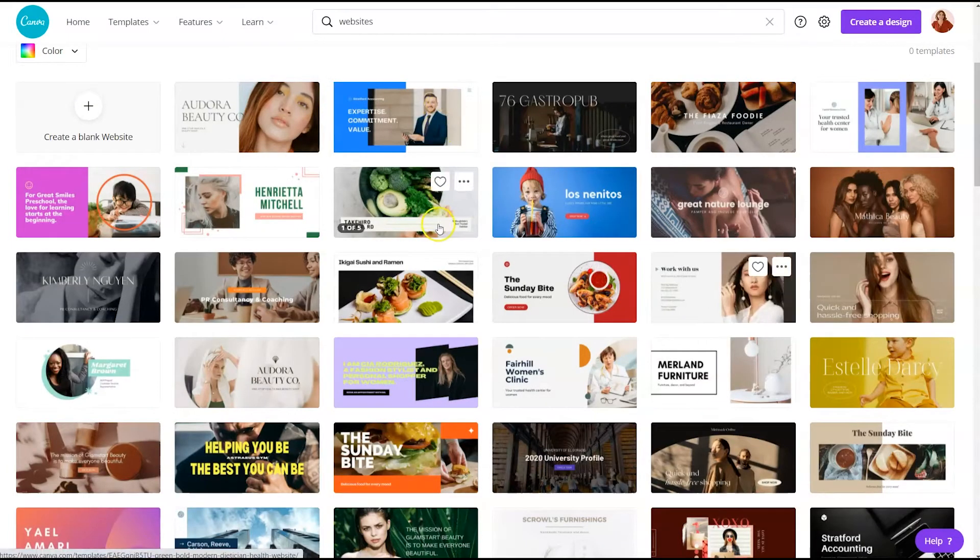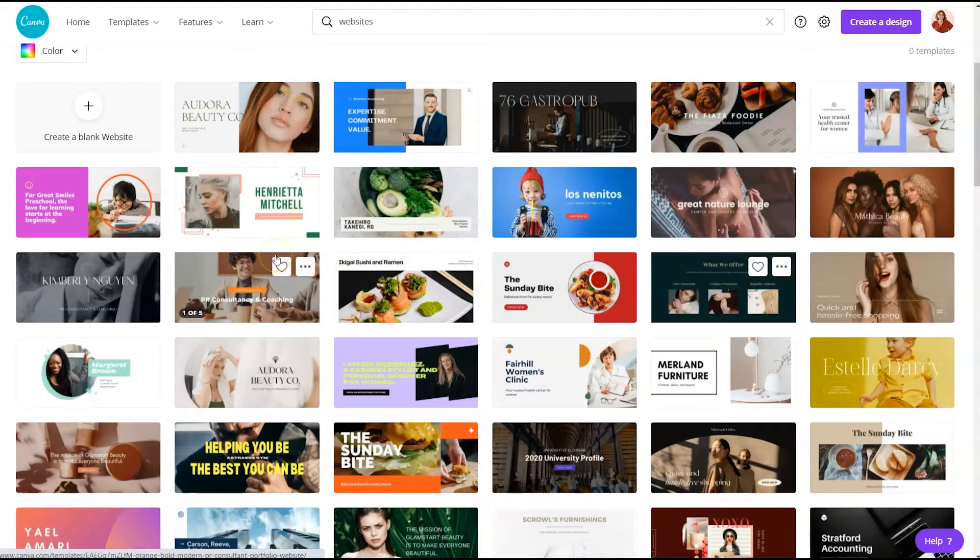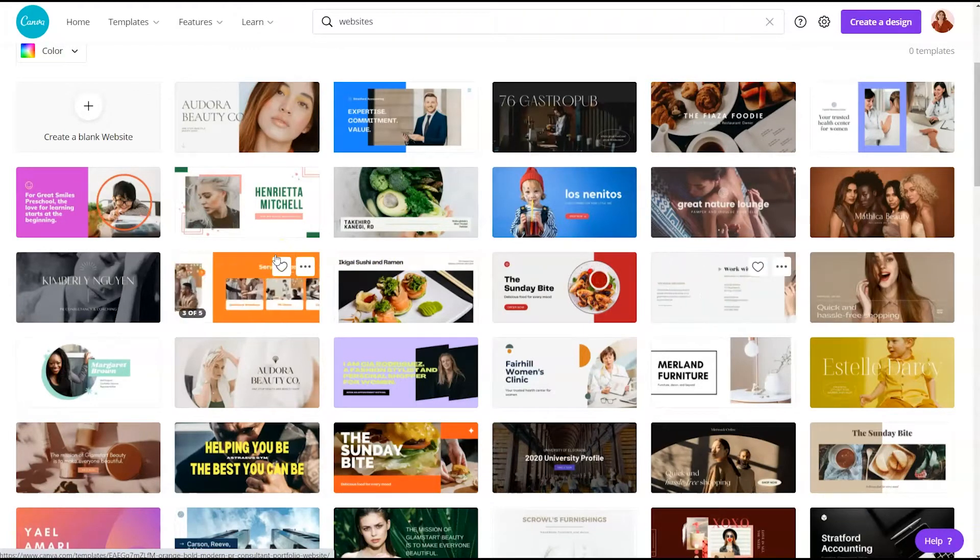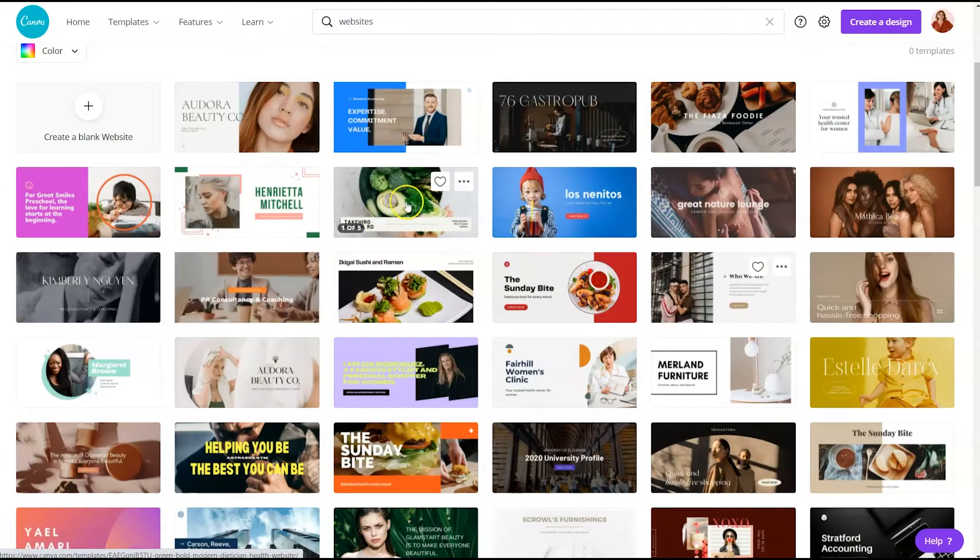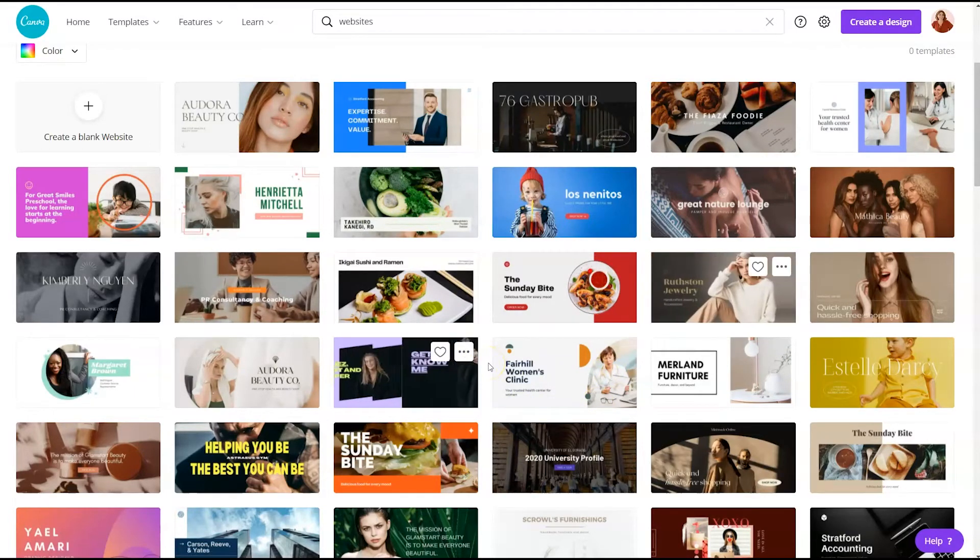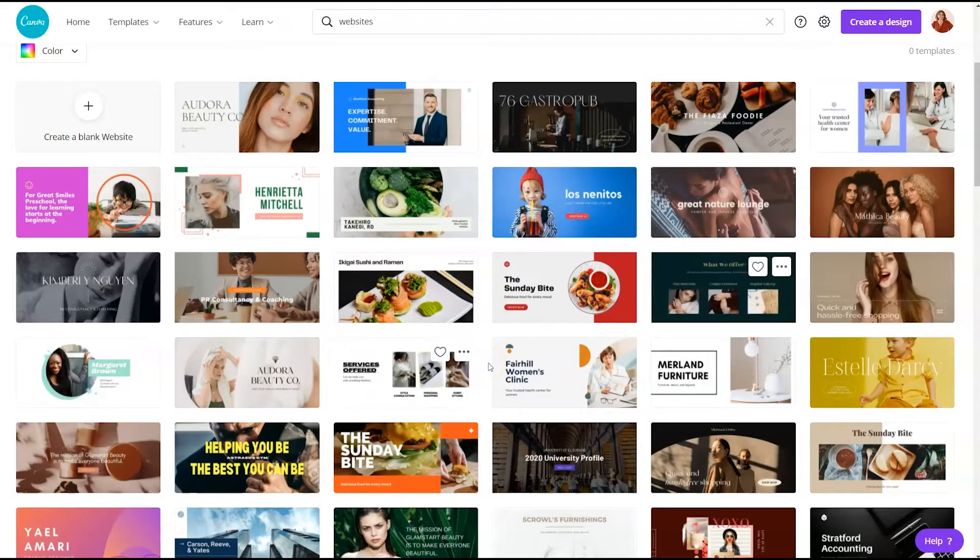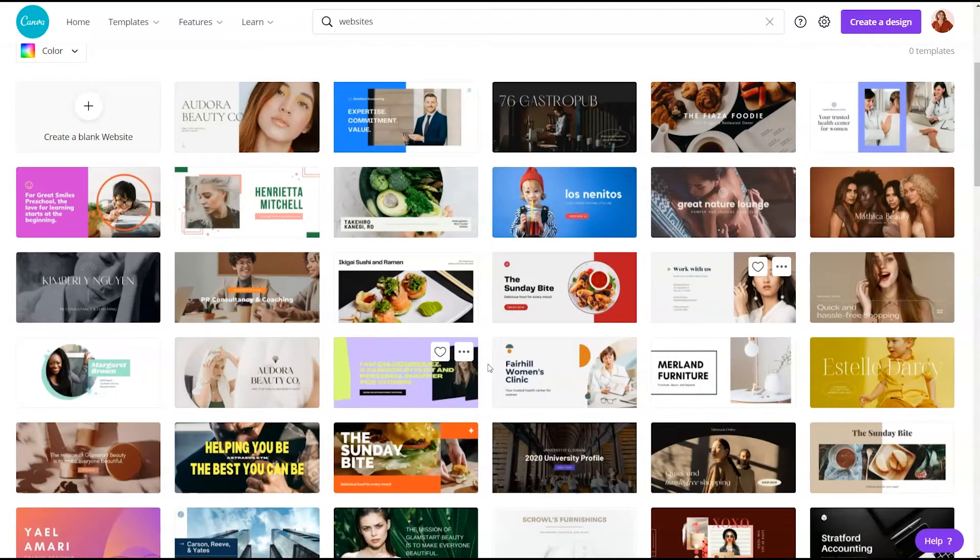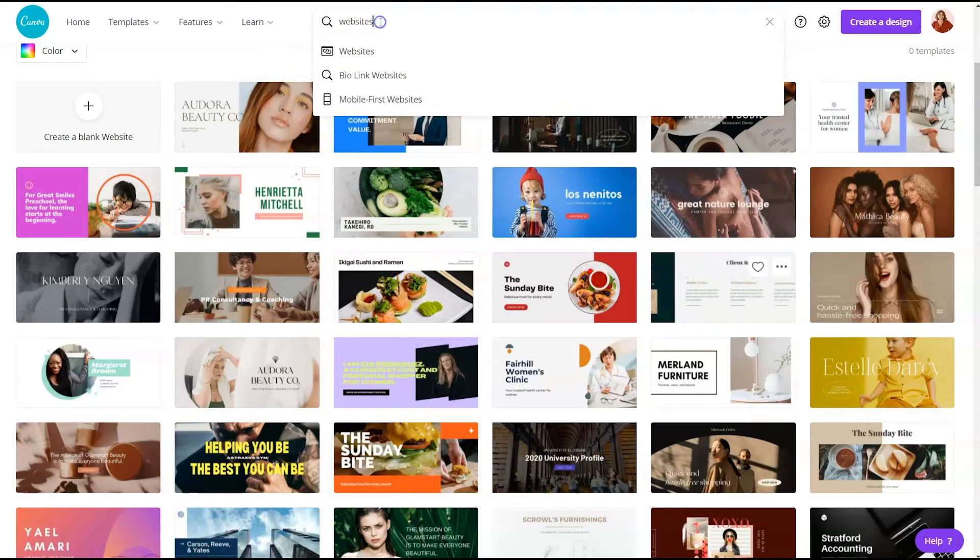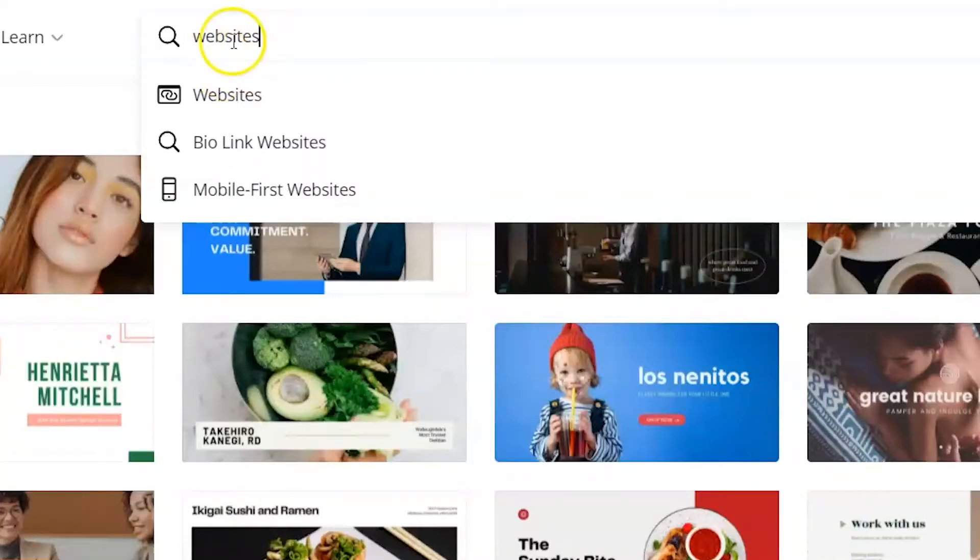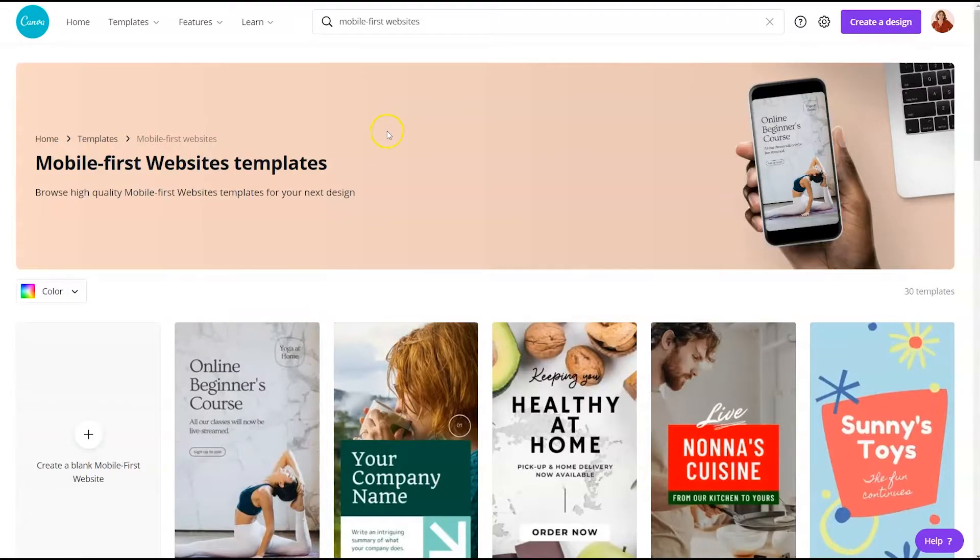But before I do that, I do want to mention that there's actually a couple of different website types inside of Canva. You have these horizontal or made for desktop or laptop type of websites, and they also have mobile first websites. If you come up to the search bar and click into the search, you can see you have this mobile first website.